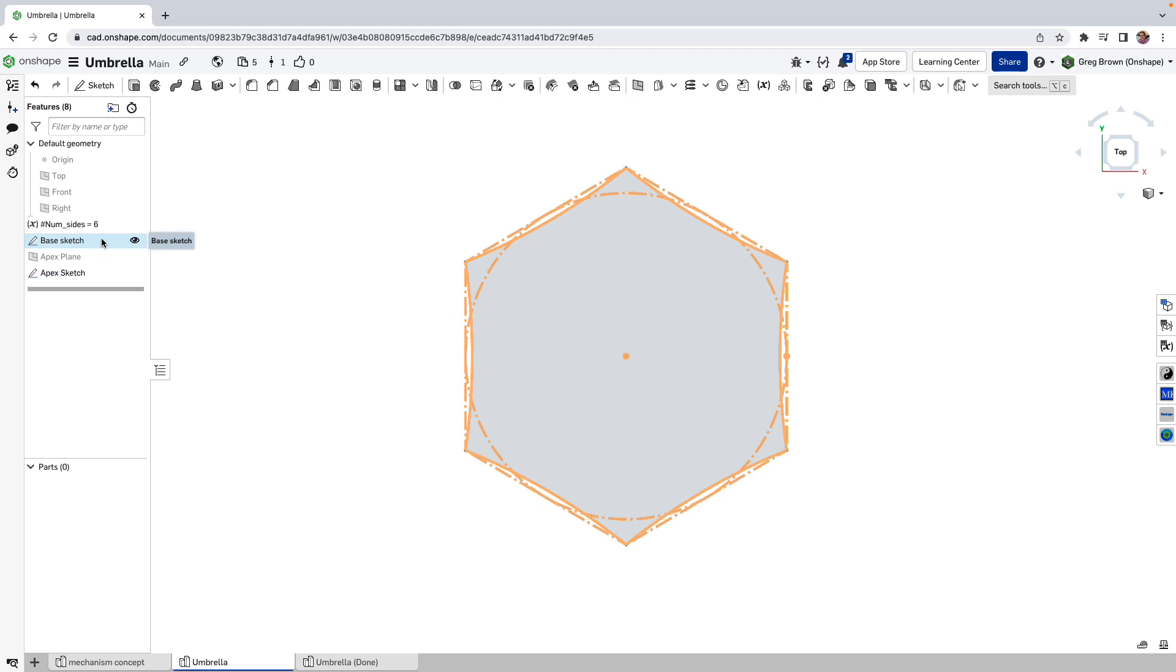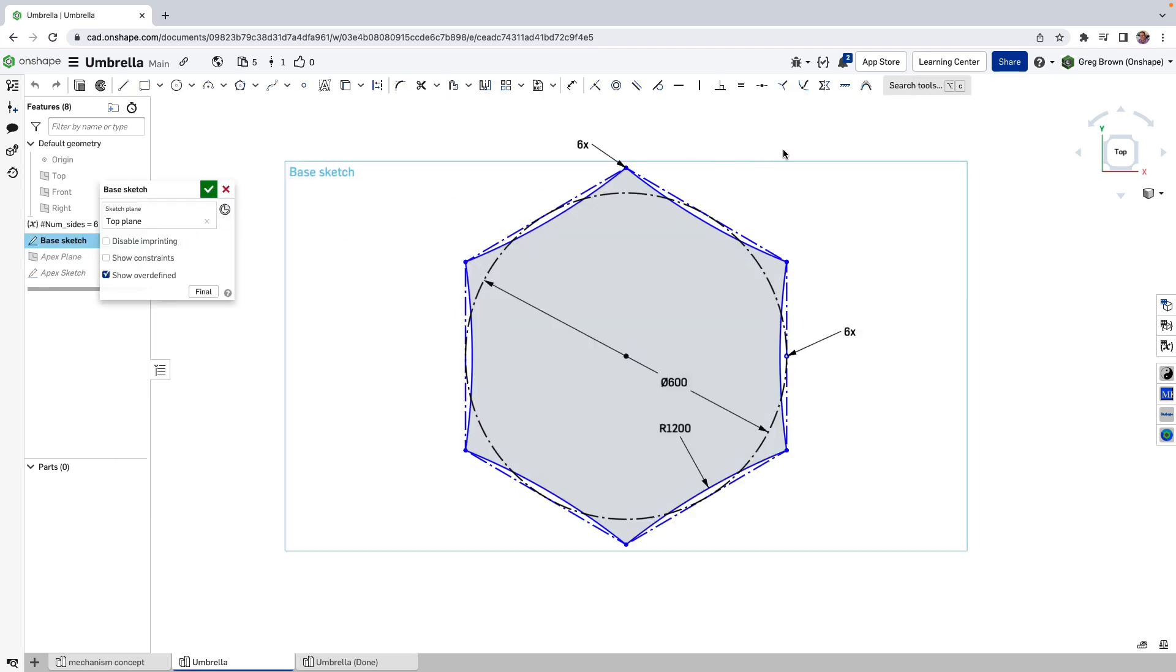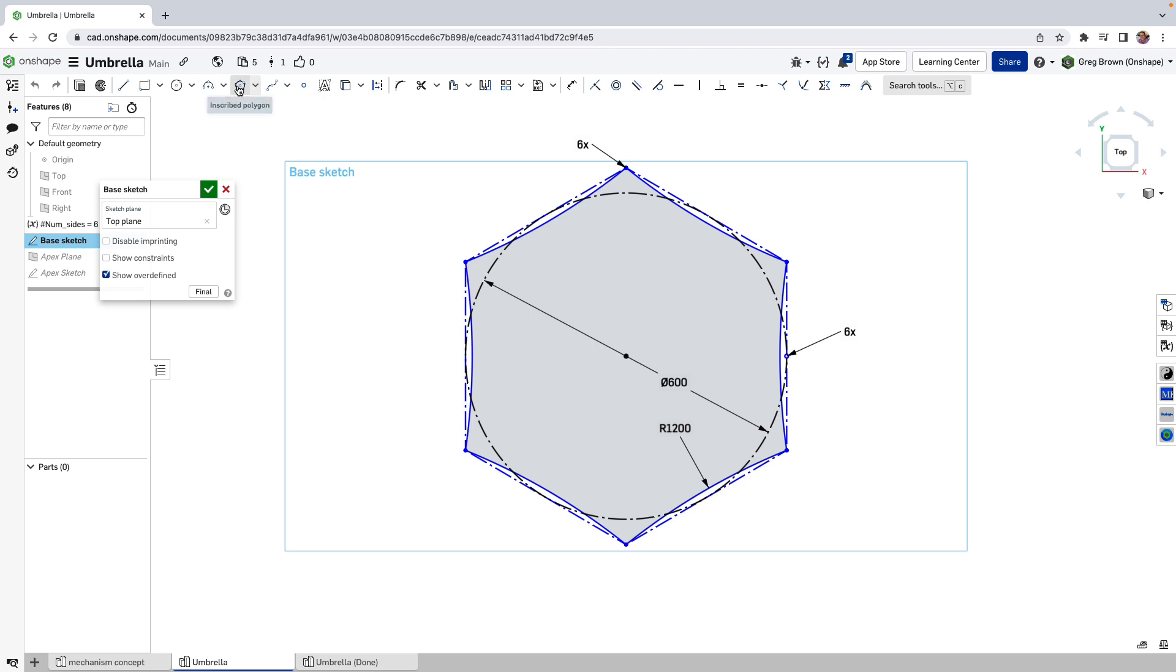Then I made a base sketch. Now the base sketch has got two really important things in it. First of all, it's got this base circle. And I actually used one of these guys. So I basically did construction geometry with a polygon.